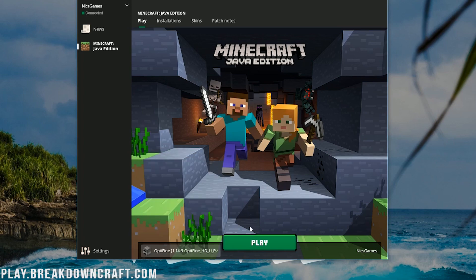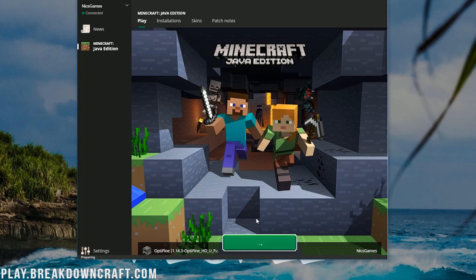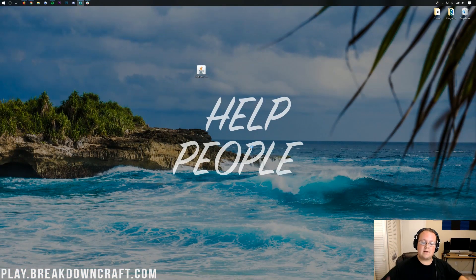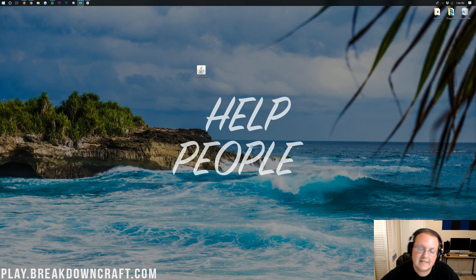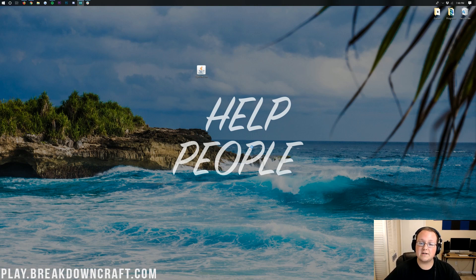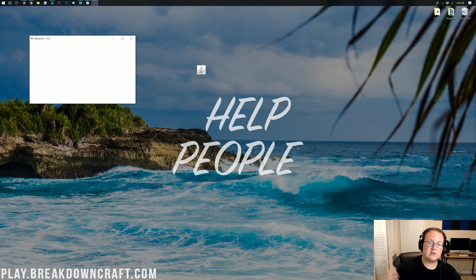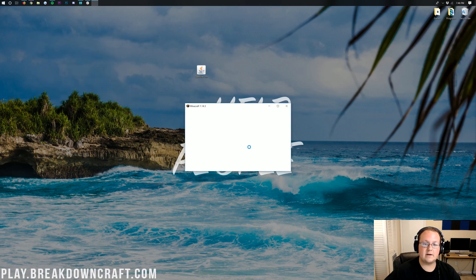I'm actually going to launch the original Optifine one, though, because you'll be able to see that they both work. That's kind of what I'm wanting to do there. So, now, we're launching up Minecraft with Optifine installed. It's that easy. It's a very, very simple process these days to install Optifine, and the new Minecraft launcher works very, very well with Optifine.